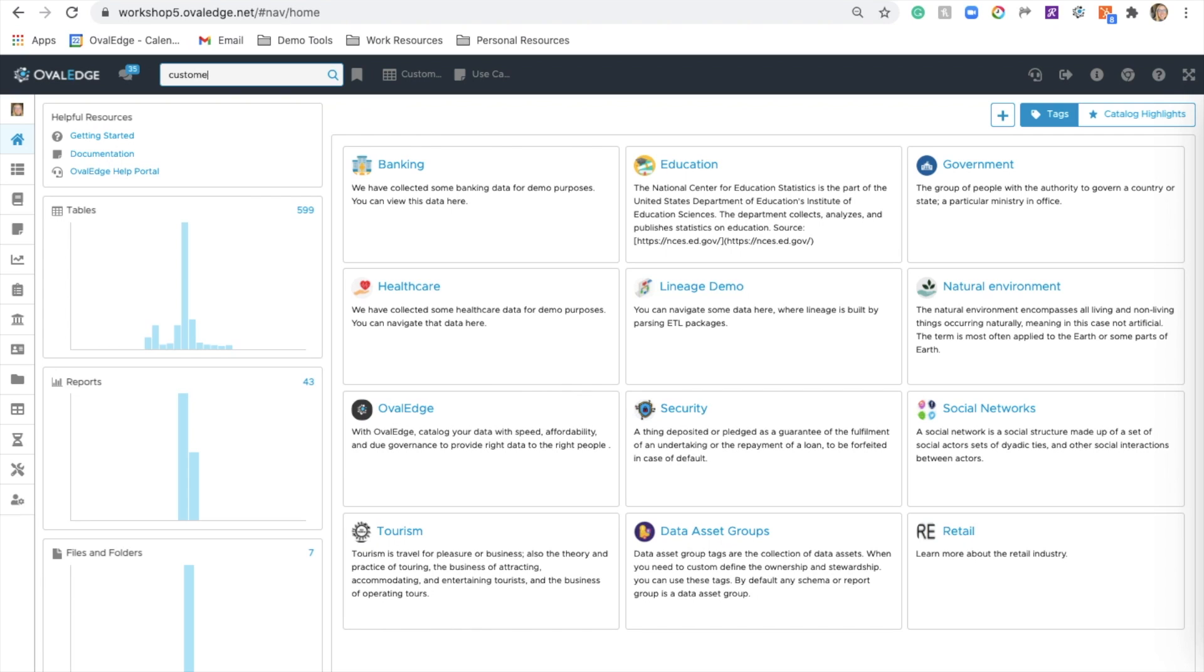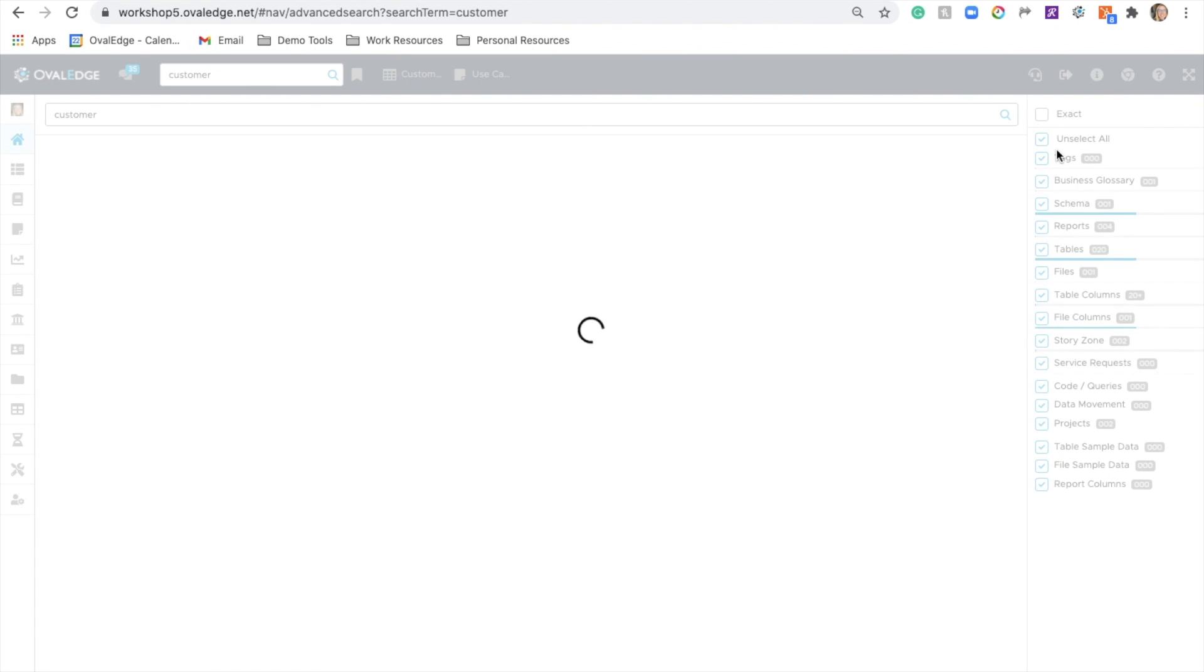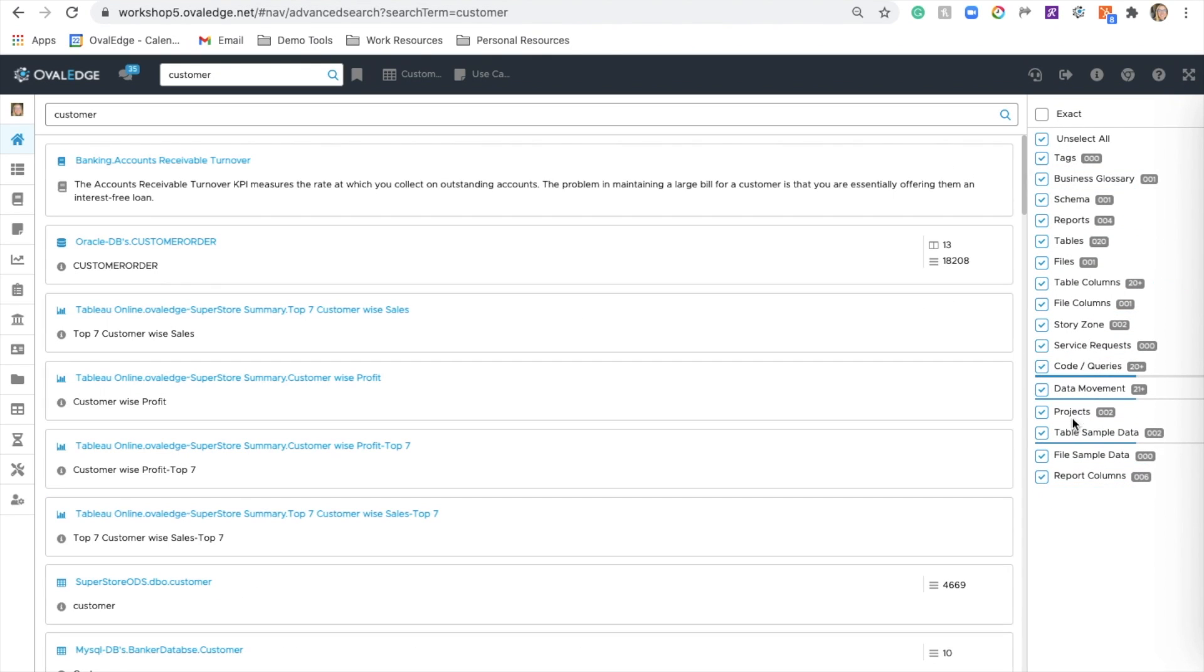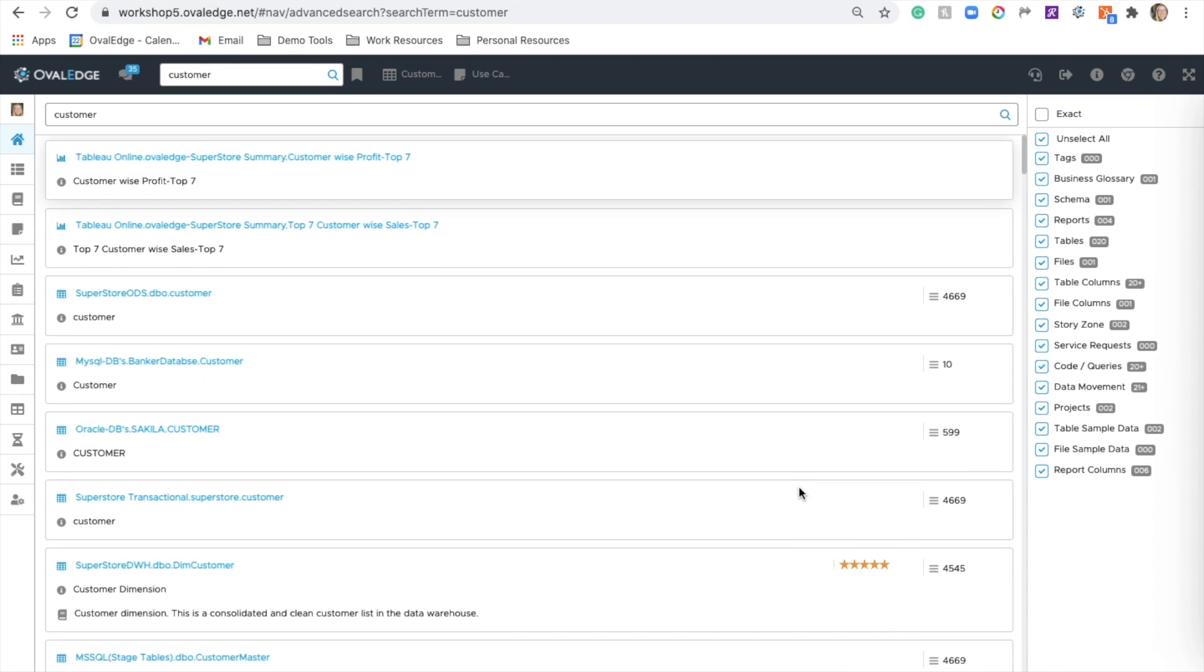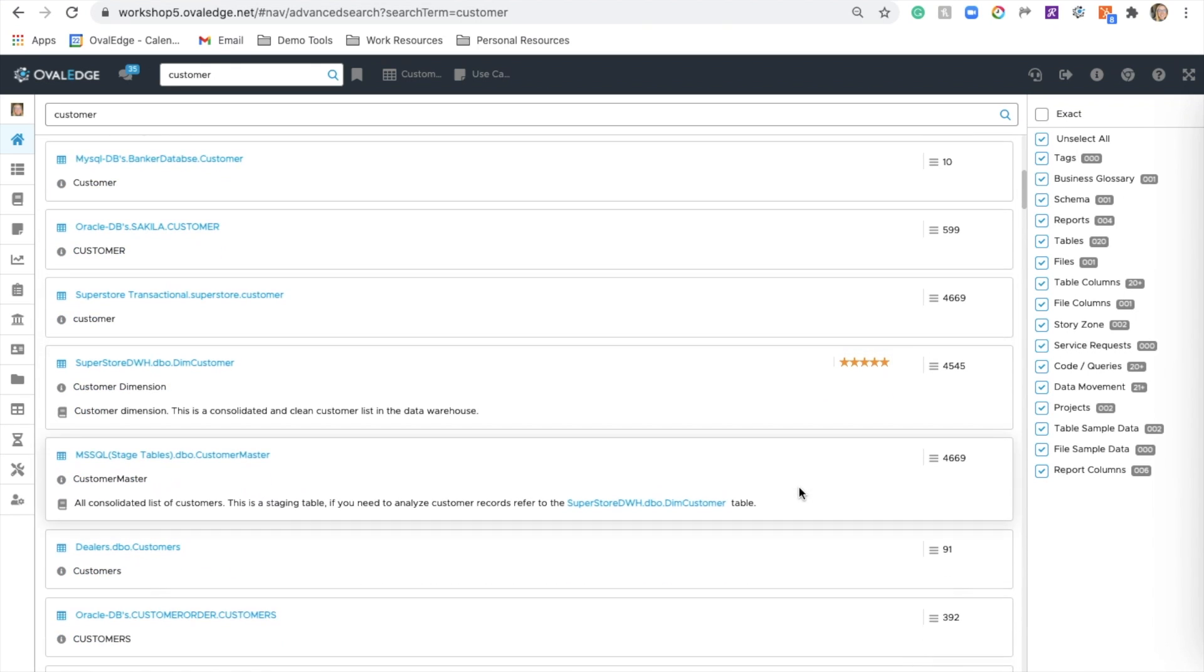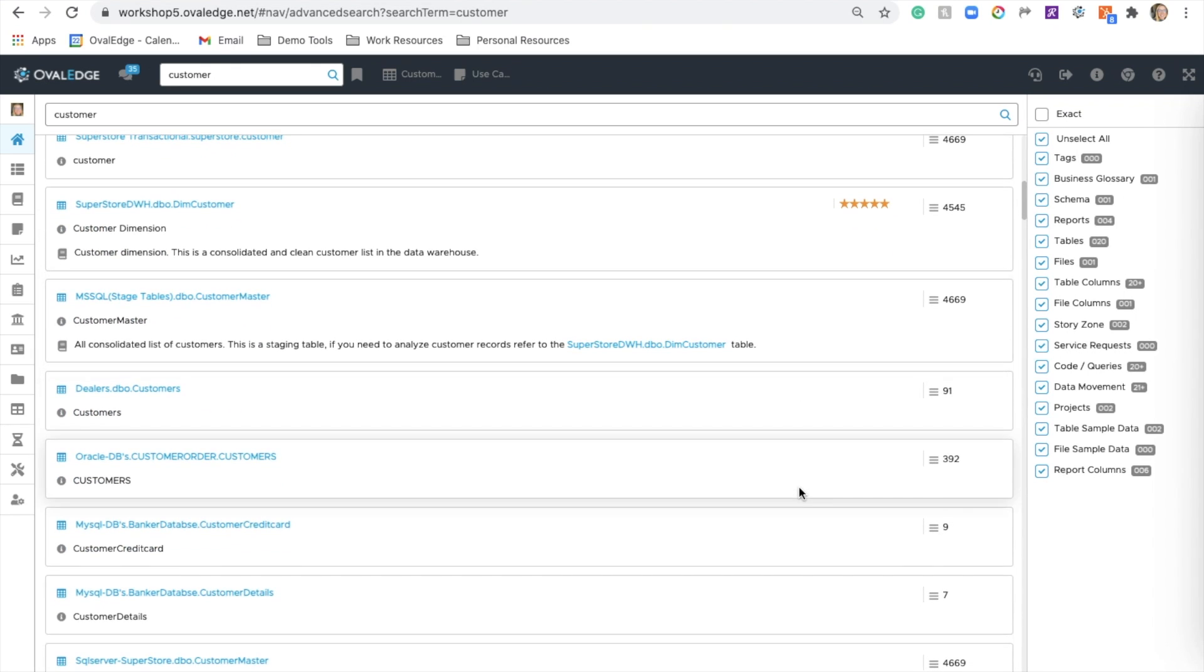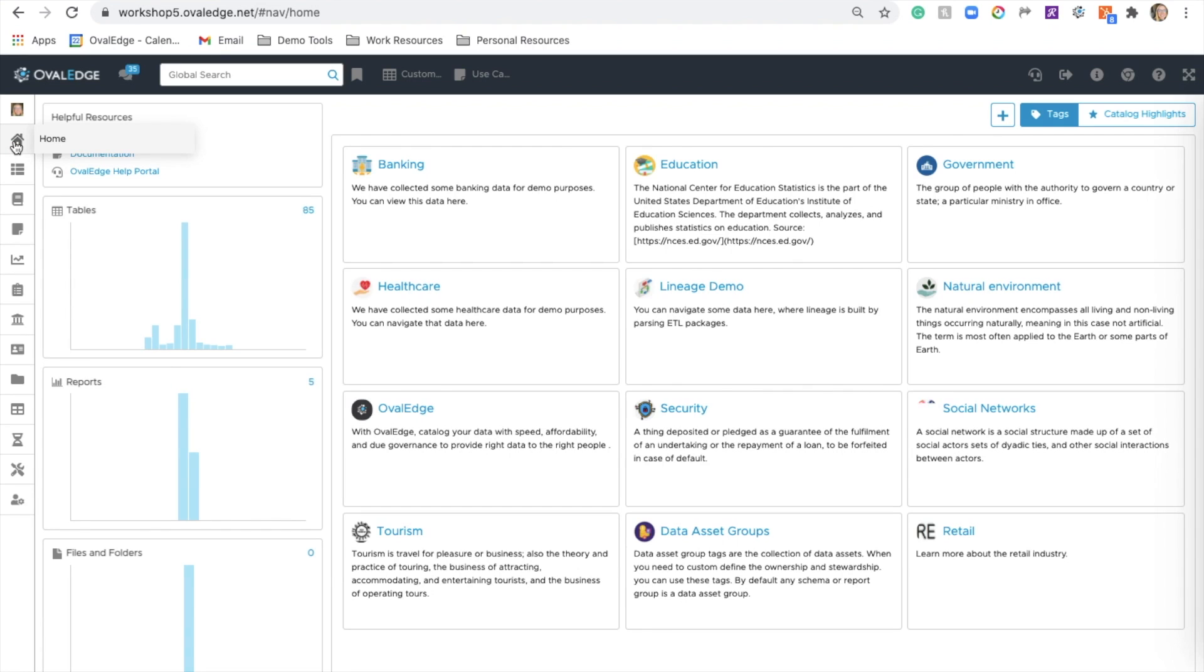There's also the global search feature. Ovaledge Global Search will search the entire platform of all the information created within the tool and brought into the tool. You can use the right side to further refine your results.